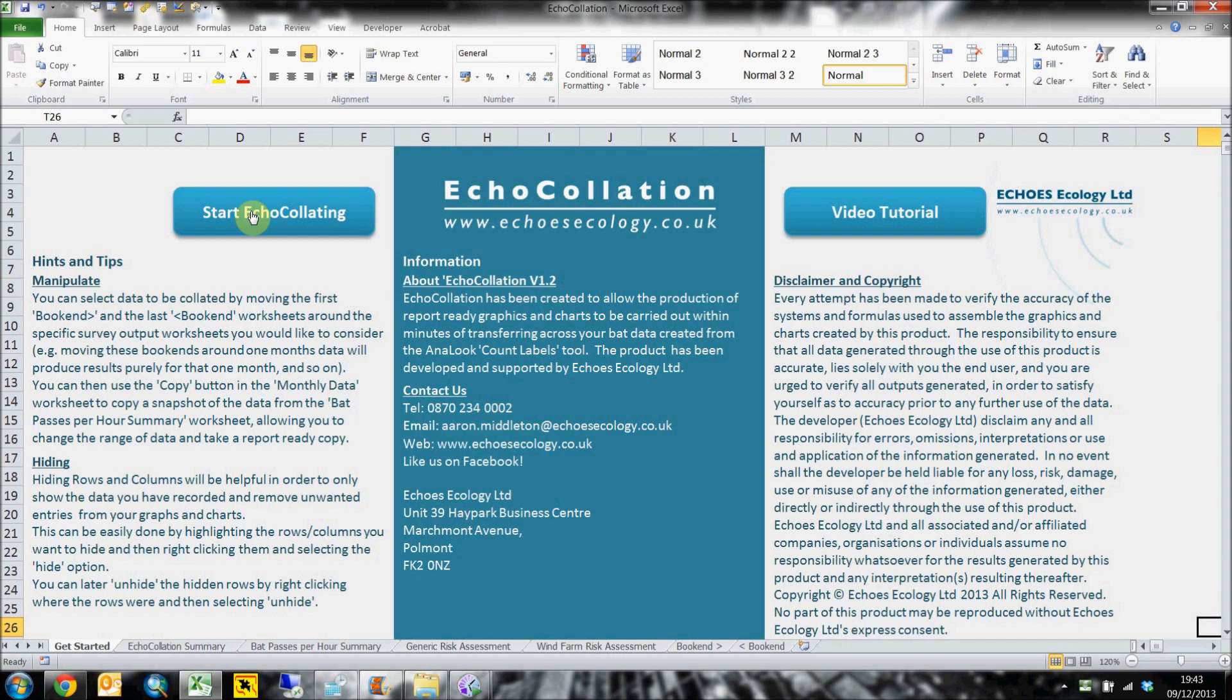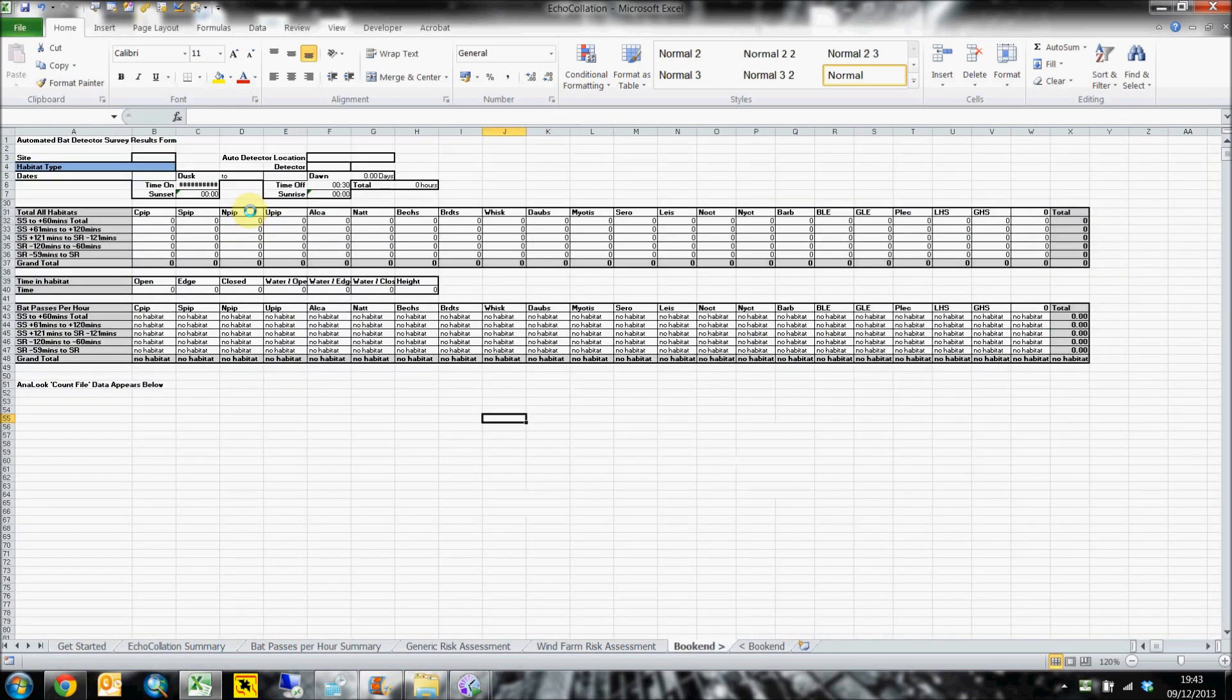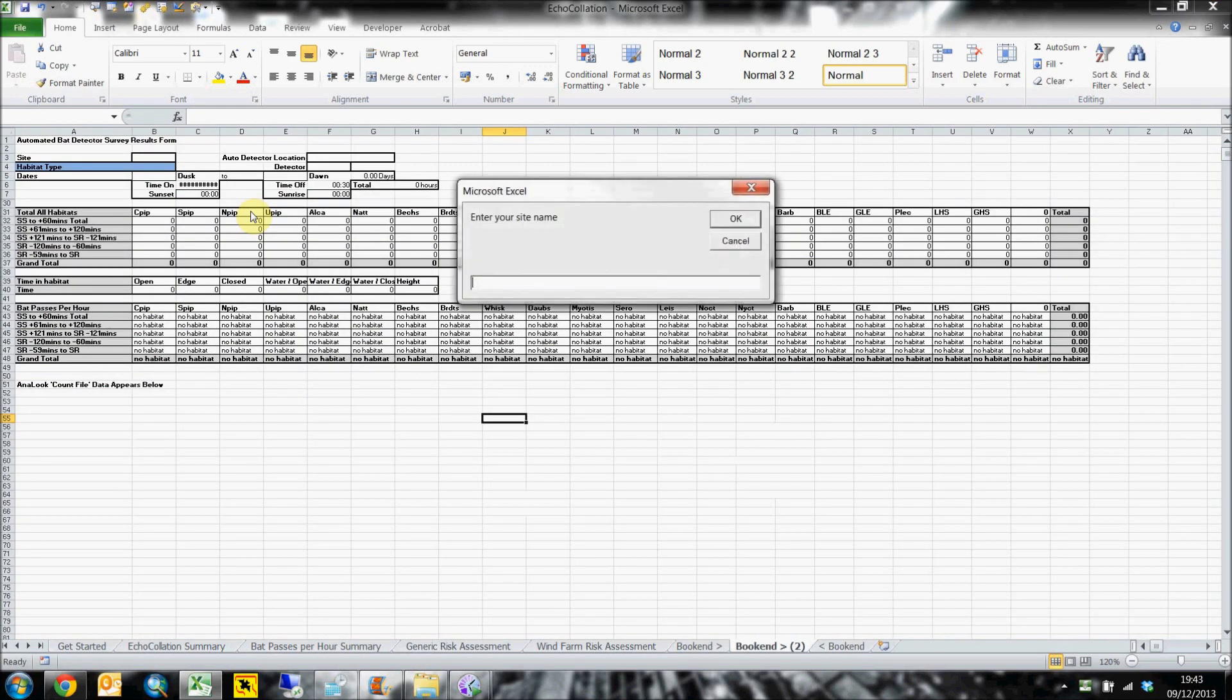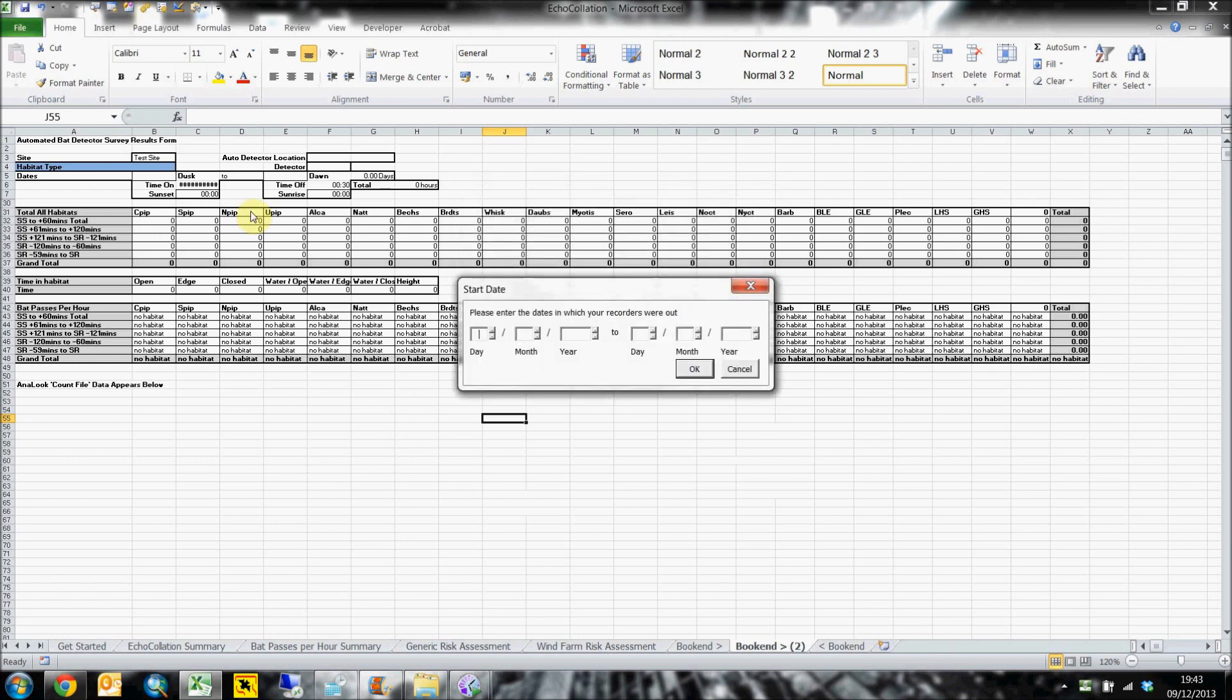What you're watching is me generating report-ready outputs for a trio of remote bat detectors which were recording for five full nights each, having collected over 9,000 bat passes.